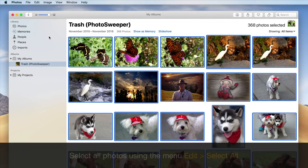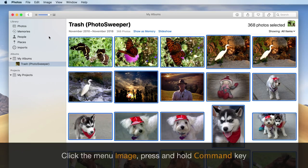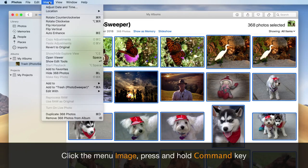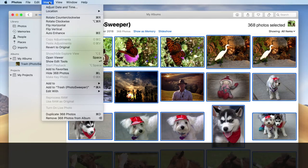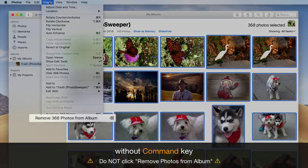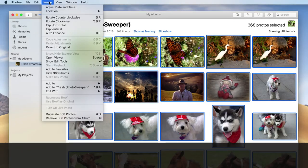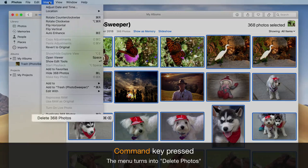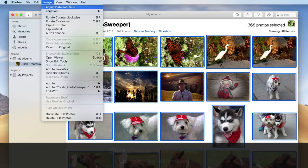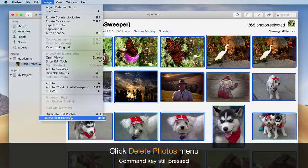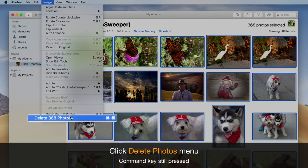To delete the selected photos, you need one trick. Click the Image menu and press and hold the Command key.